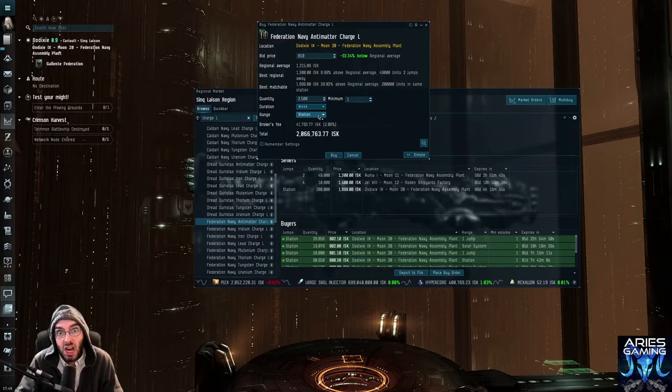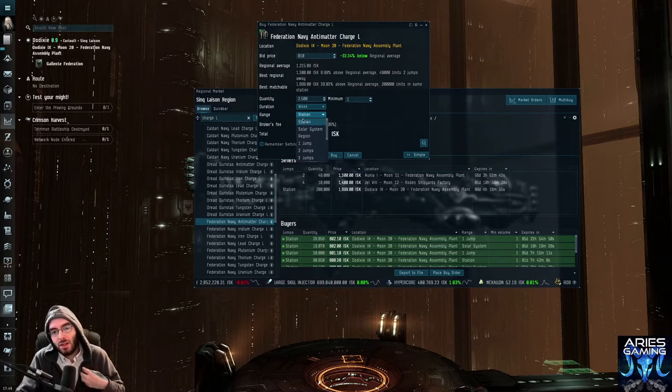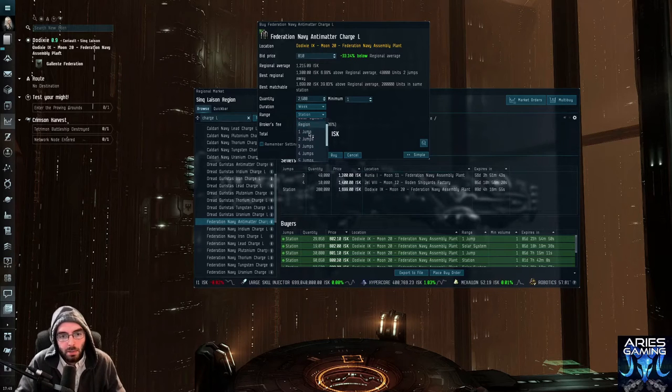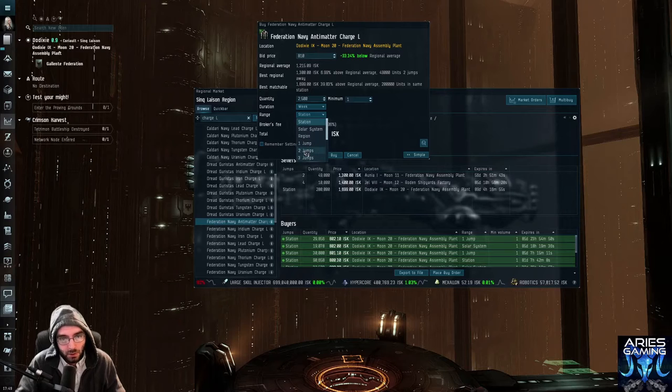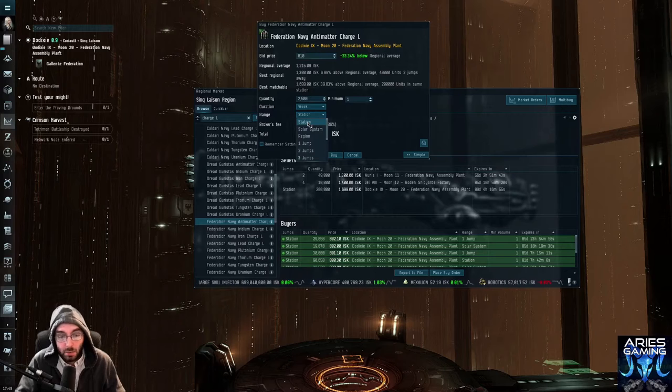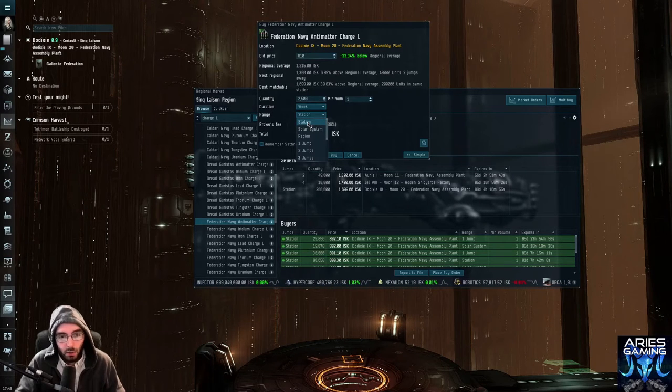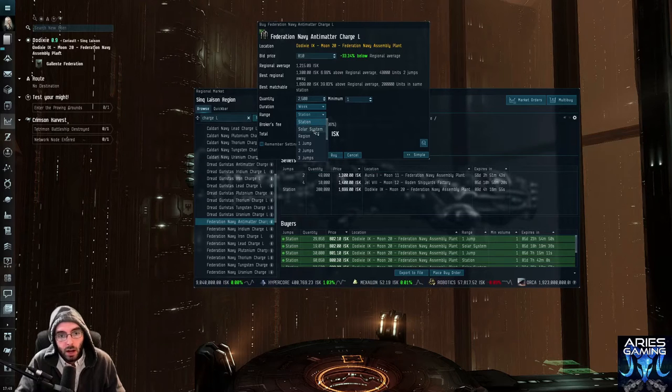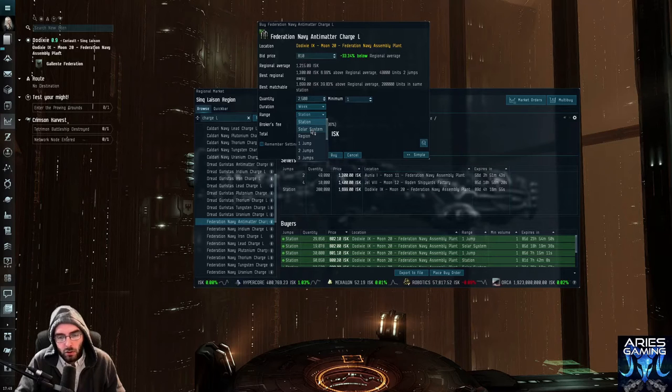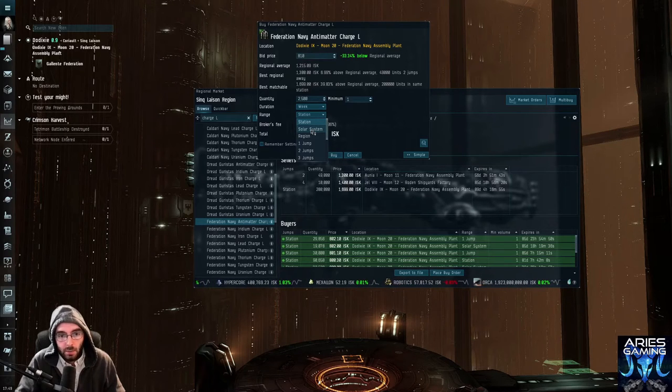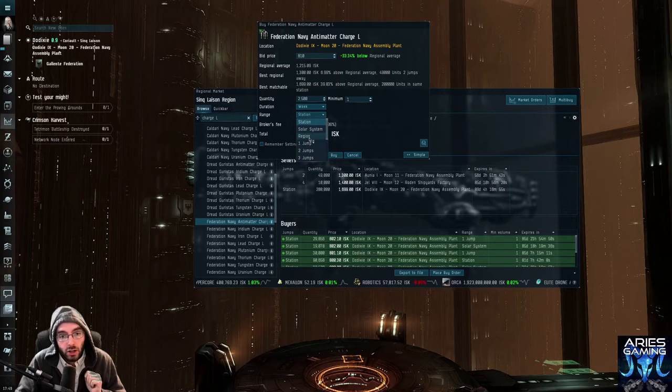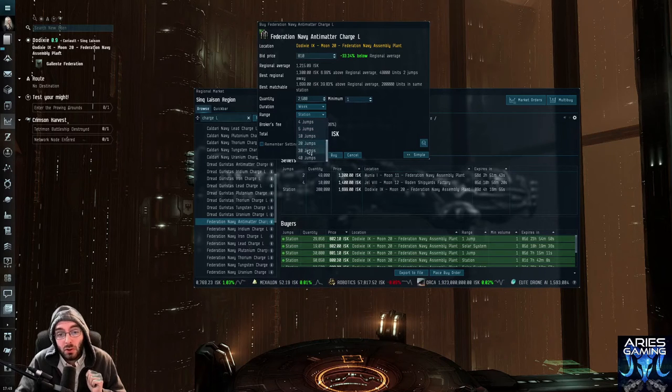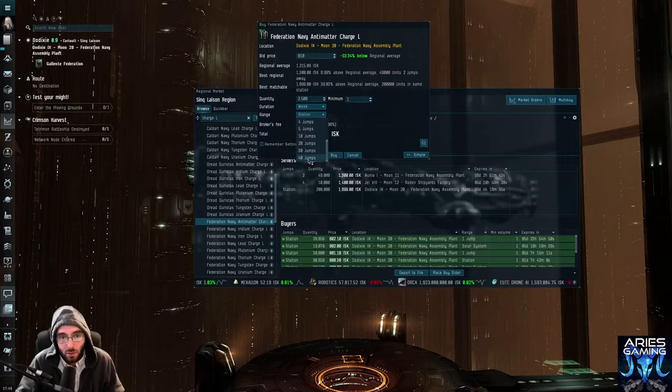But the drop down I'm really interested in for today's video is the range. I looked in this thing and I was very curious about the trade hubs and these amount of jumps. So you can set it to the station. That means if people sell this to you, you are buying it specifically from the station that you placed the order from. If you set this to solar system, then they will be able to drop it at any station in the same solar system you place the buy order in. But then we get to the really interesting part. Region. One jump, two jumps, three jumps, four jumps, five jumps, 10 jumps, 20 jumps, 30 jumps, and up to 40 jumps away from the station where you place the order.